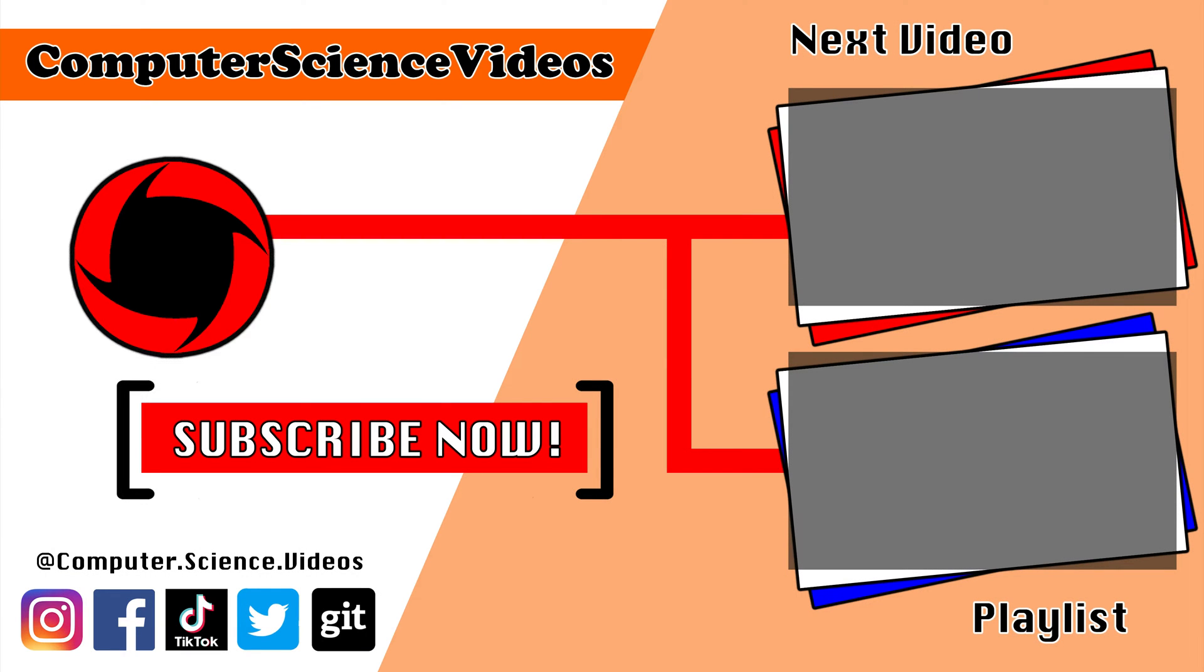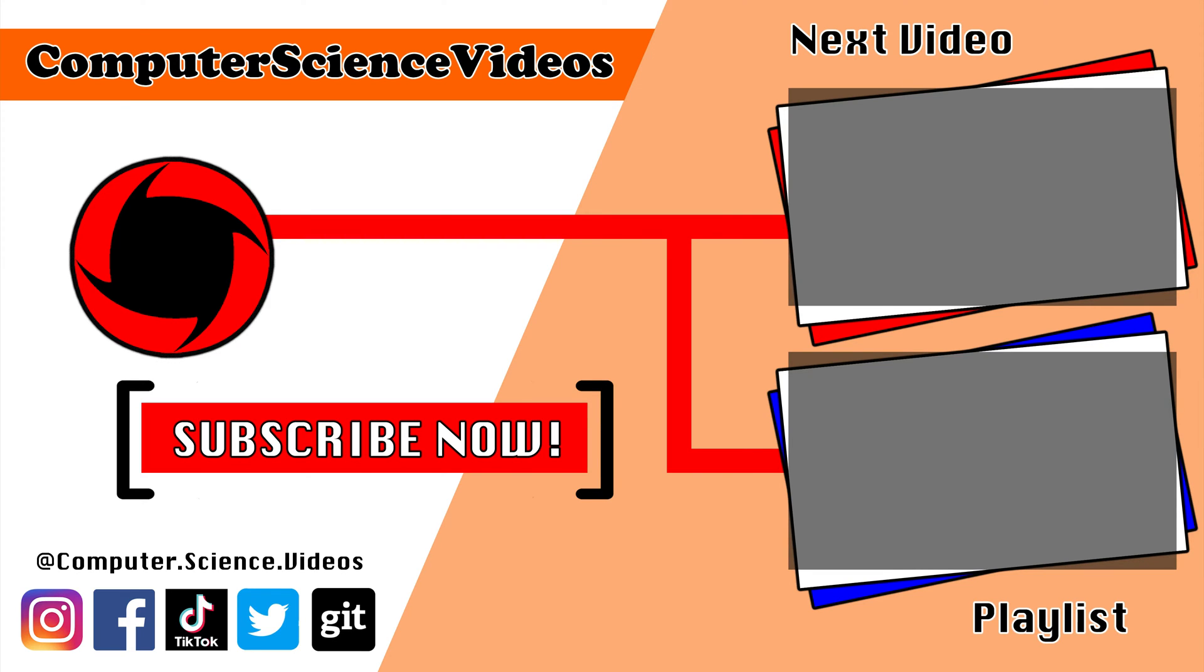Thank you for making it towards the end of the video. Be sure to subscribe to my channel Computer Science Videos. Be sure to check out the previous video on screen now, or you can ideally click on the Playlist and watch all the journey for Computer Science Videos from the start until now.